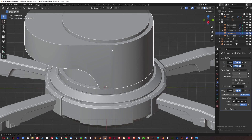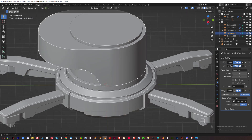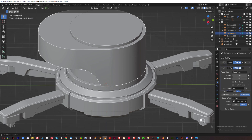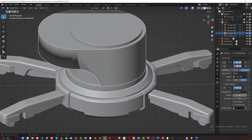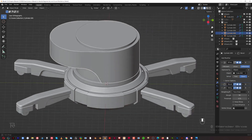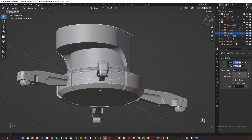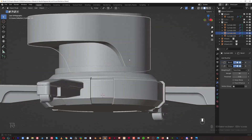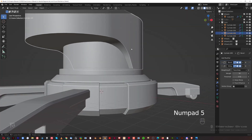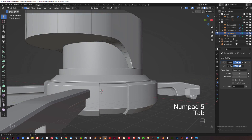The shading problem here is caused by the boolean being above weighted normals — I told you the weighted normals always have to be on the bottom. Move the bevel under the boolean and the shading is fixed. When you apply the boolean, everything will look correct.